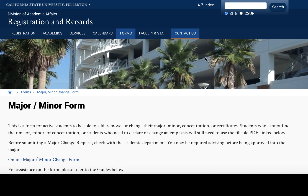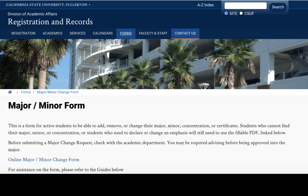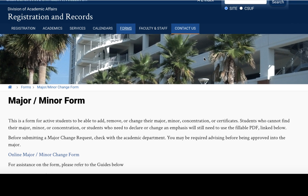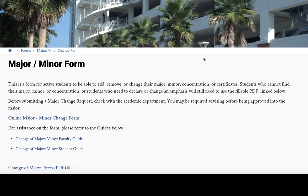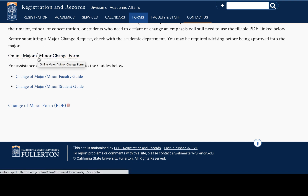Step one is to visit the Registration and Records website. I have provided the direct link to this page in the description below. Please scroll down to select the online major/minor change form.